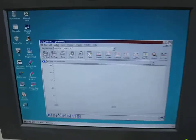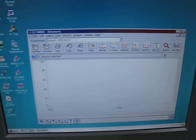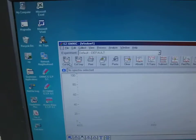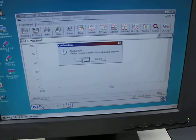What we're now going to do, this is EZ Omnic, we're now going to do a background scan so we can do that now.